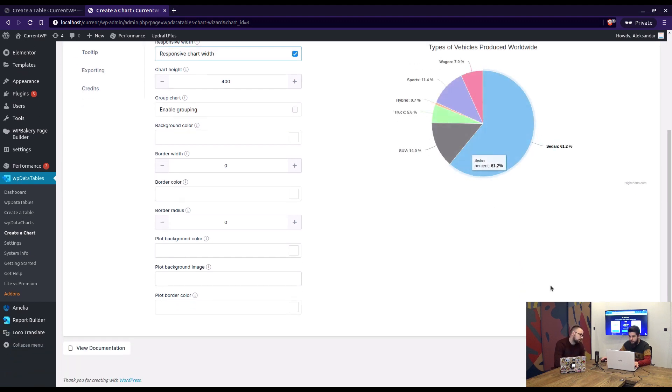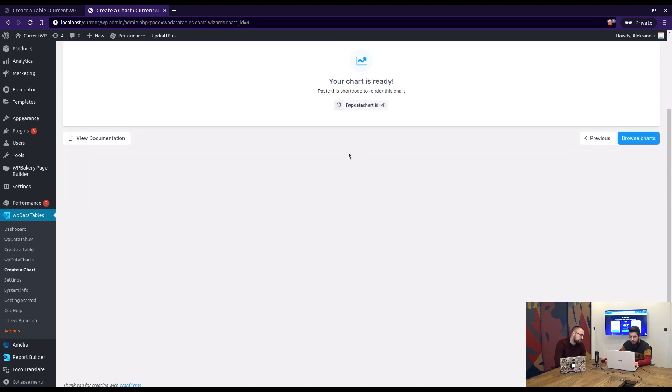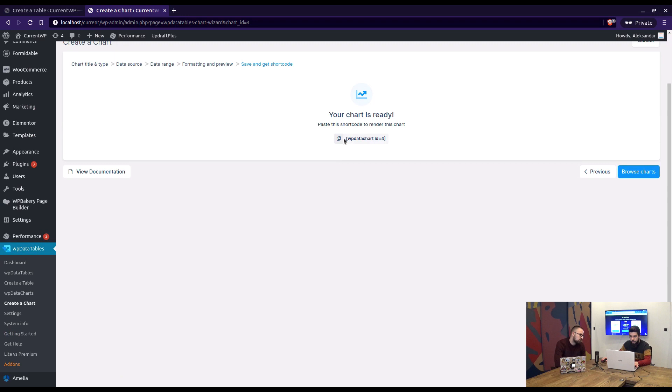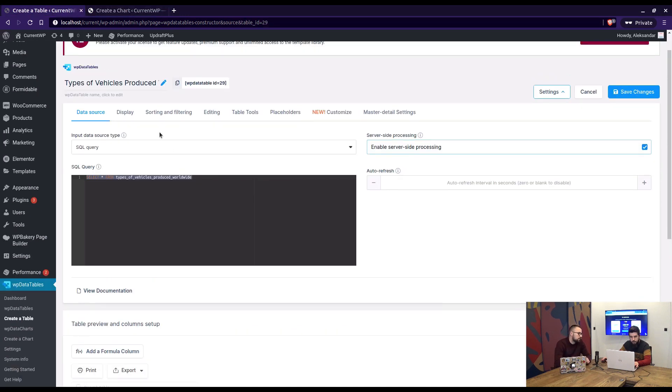We're just displaying that it's already there, so we have the shortcode of the chart and then a shortcode of the WP Datatable.